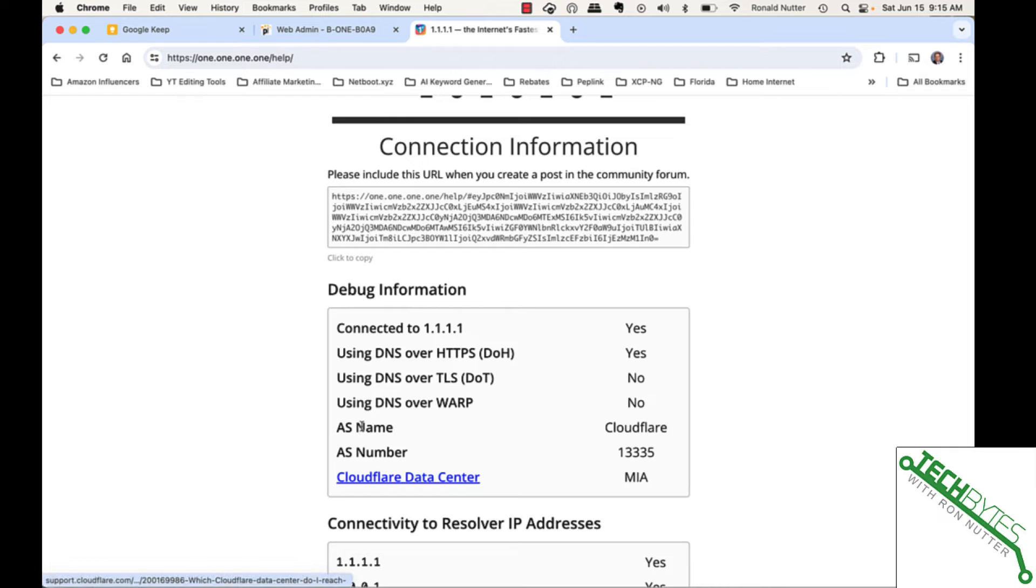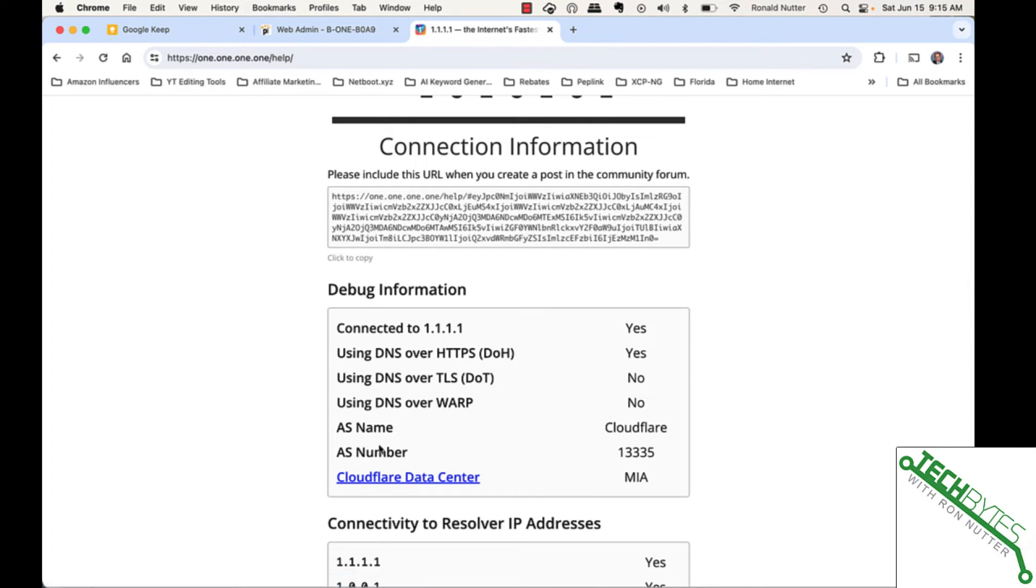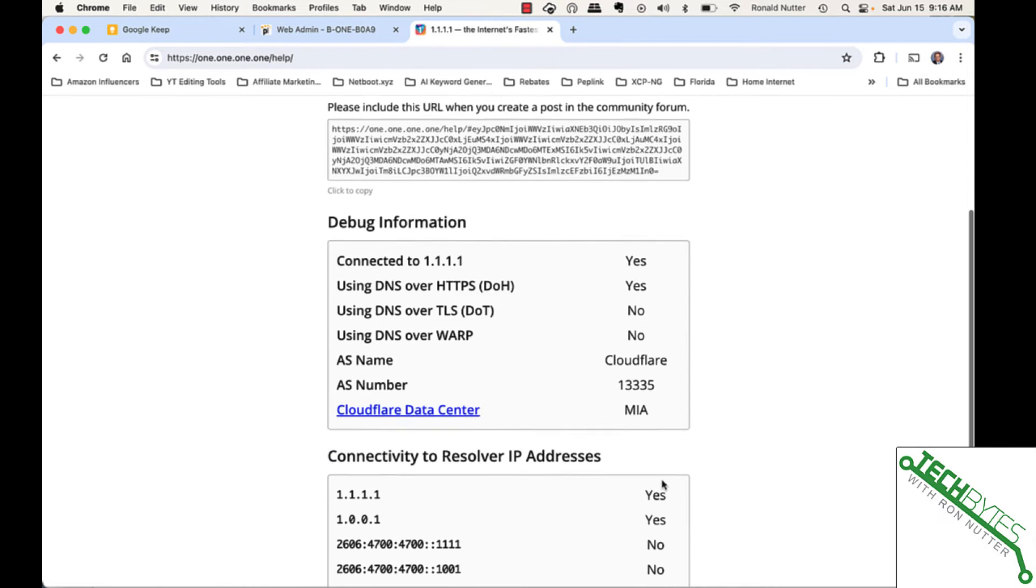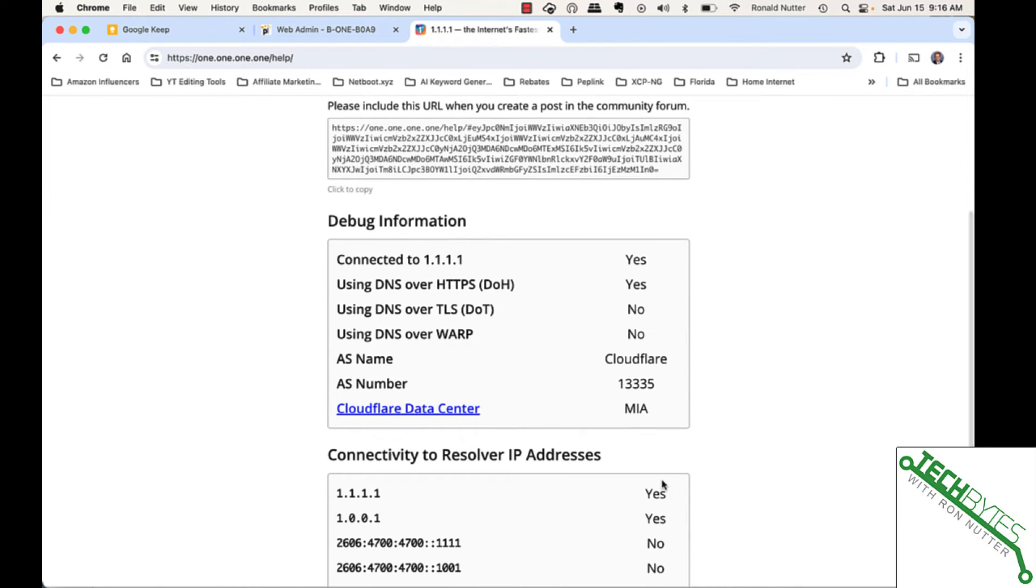When you get down here, for somebody who's worked with BGP, this will mean something to you. It talks about the autonomous system name or how it does the routing, the AS number, that a company can have more than one AS number, and where the nearest Cloudflare data center is. That's it. Everything you're doing now with DNS over HTTPS is going to kick in and give you a little more privacy.